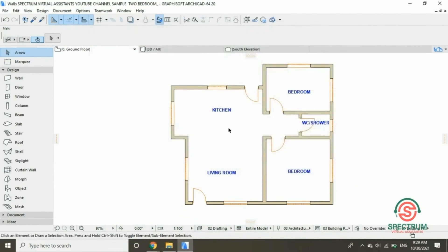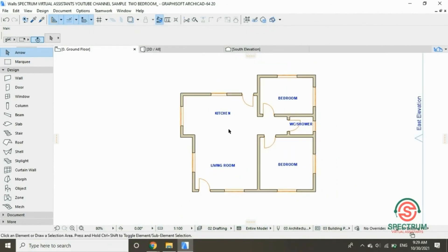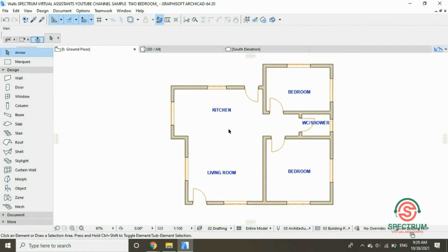And that's how you place windows and doors in a floor plan. Save your progress by clicking on File, then click Save.